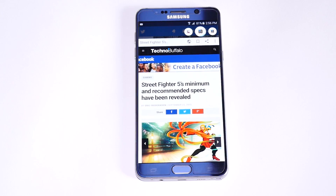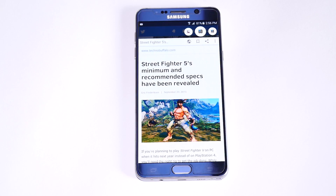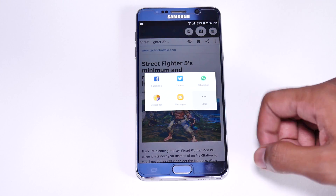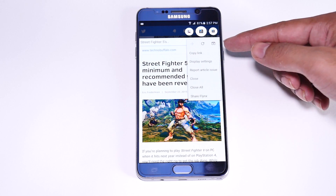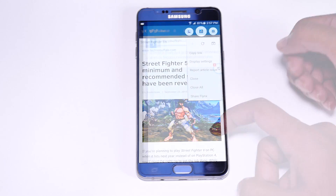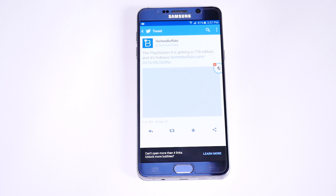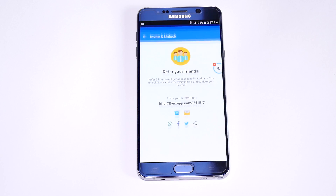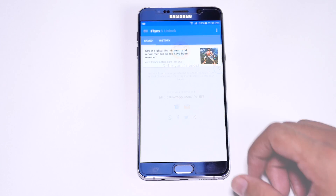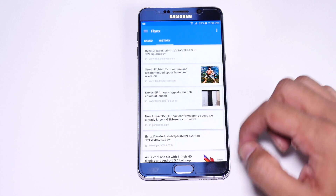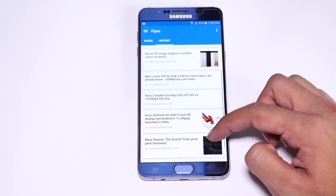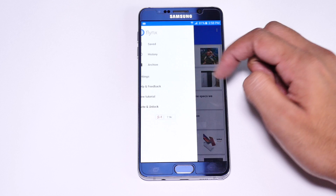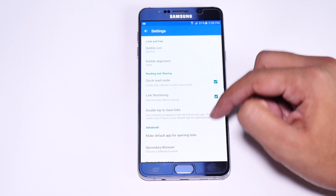Here we have options to change the web page to reader's view, save the link, share the link, and other options. Basically you can load up to four links in the background and unlock two more tabs by sharing this app with your friends. Opening this app will give your saved links history, and you have the slider menu to go to settings for changing the bubble size, alignment, and other browser options. A great app for multitasking.